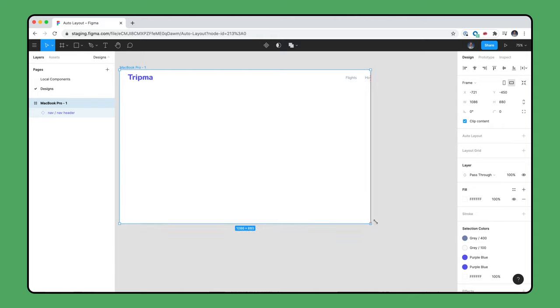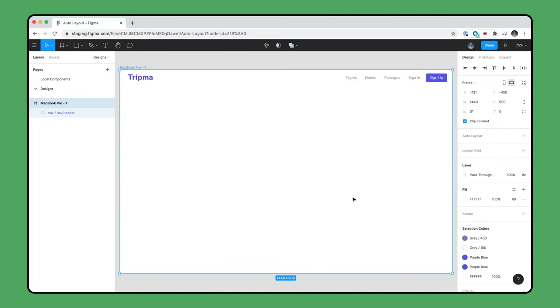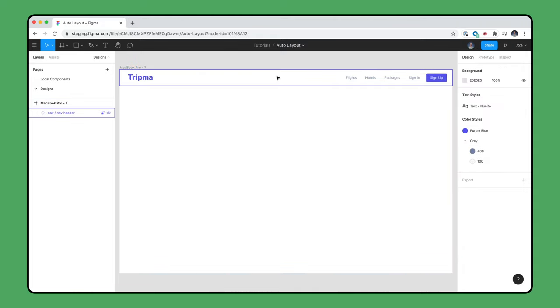If we resize the frame, the nav bar isn't responsive. To fix this, we'll select the nav bar and look at the constraints and resizing section of the properties panel.